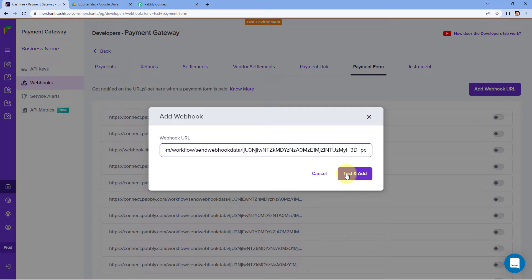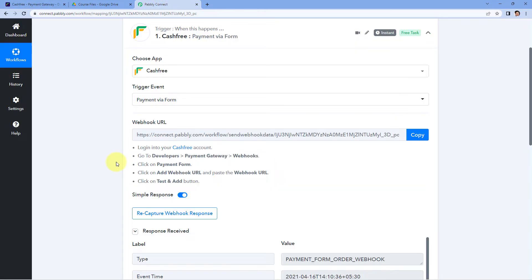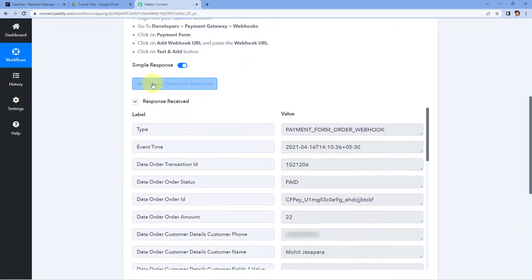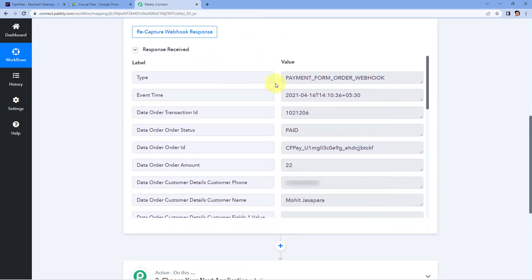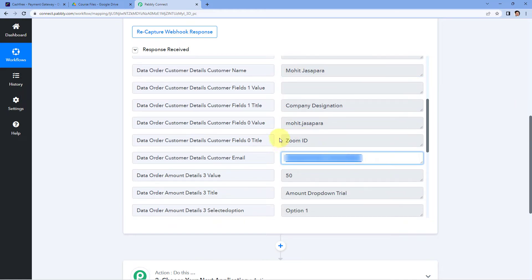As we click on Test and Add, a test response of a successful payment is sent to this Webhook URL. In our Pabbly Connect workflow, we can see that we have received some response. In this response we can see the details of a test payment which Cashfree has sent — we have the payment status, the mobile number of a dummy customer, the name of a dummy customer, and the email address of a dummy customer. In this way, by sending a test payment, we know that the connection between Cashfree and Pabbly Connect is made successfully.